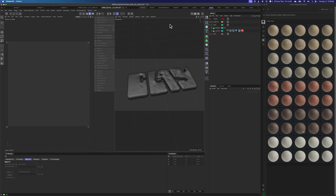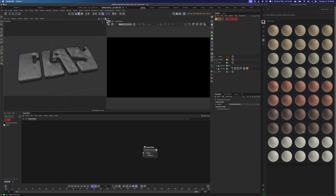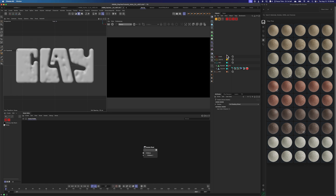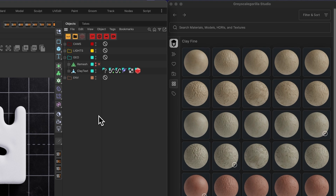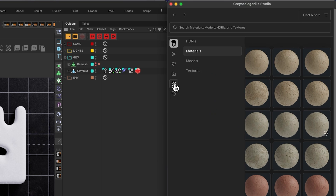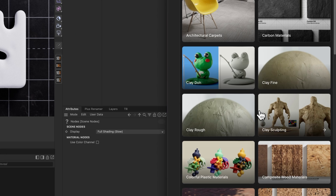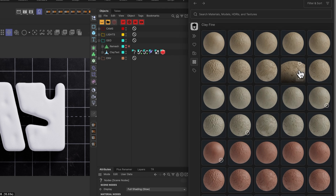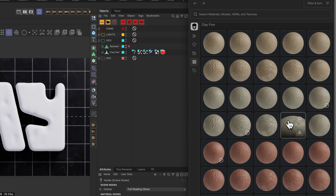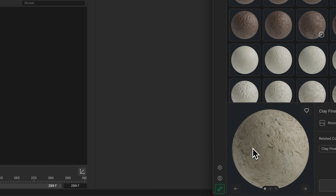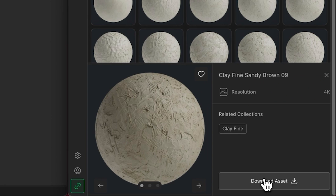So let's jump back into our startup layout, jump into our camera, and with that selected, let's go ahead and turn on the IPR and find a clay material. I'm going to jump into Grayscale Gorilla Studio, which is part of Grayscale Gorilla Plus, where we have tons and tons of great clays. If you go over to materials and studio here, you can see we've got clay fine, clay rough, clay sculpting. I'm going to grab something out of clay fine — let's find one with some interesting details. This one looks pretty good: clay fine, sandy brown 09. With Grayscale Gorilla Studio connected, all I have to do is say 'download asset.'